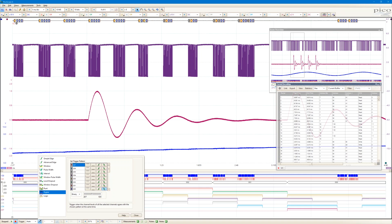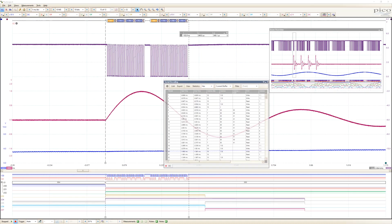You can set advanced logic triggers across both the analog and the digital channels. The digital channels also bring extra power to serial protocol decoding. You can decode serial data on all analog and digital channels simultaneously, giving you up to 24 channels of data.